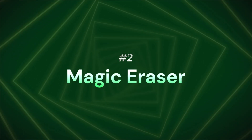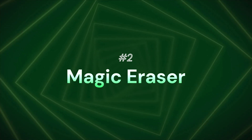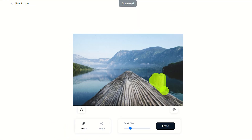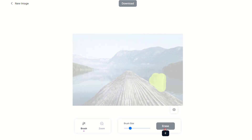Next on our list is Magic Eraser. If you are using this tool, you can remove unwanted objects from photos and videos.